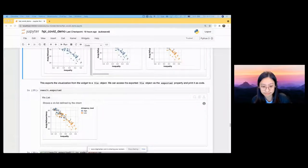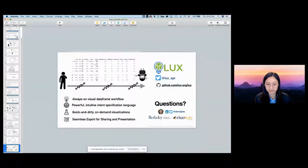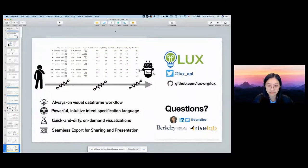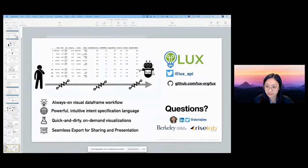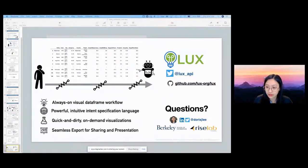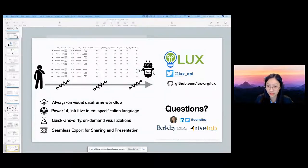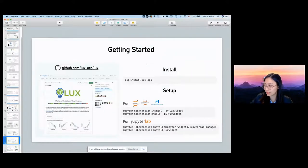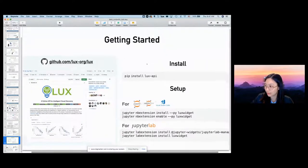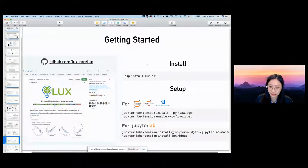Doris, thanks so much for the presentation — it's really amazing. There are some questions in the Q&A. The first is: would Lux work within R Studio environments? Lux doesn't currently support the R Studio environment because it's largely based on the pandas data frame. But it does support common IDEs used for Python, including JupyterHub, JupyterLab, and VS Code.